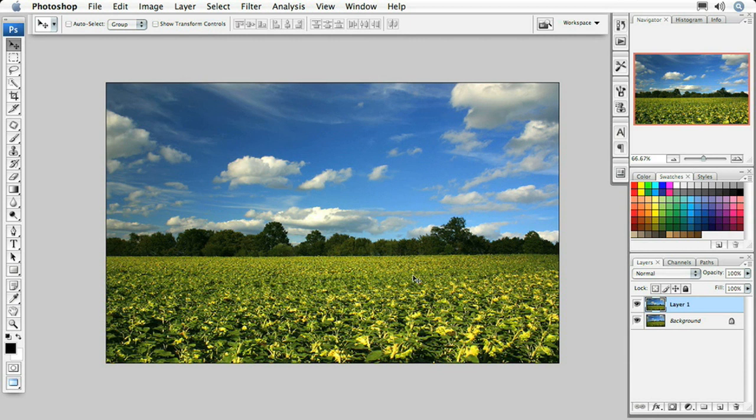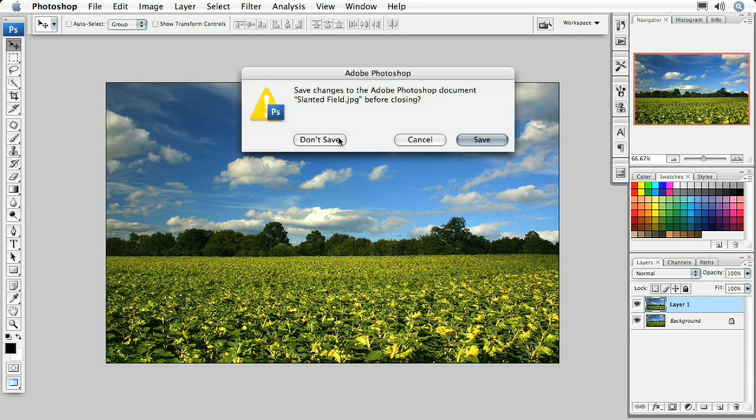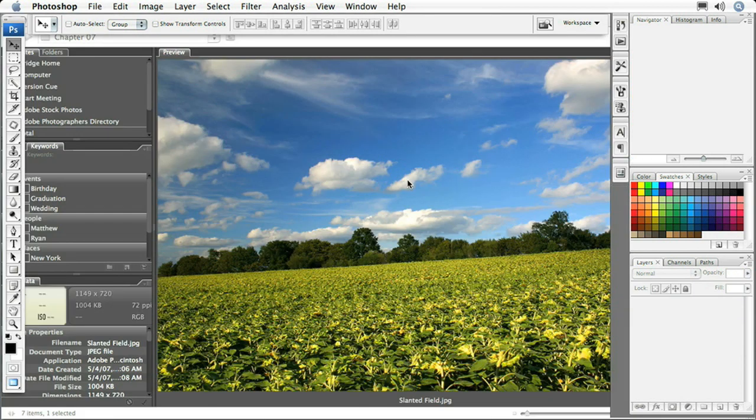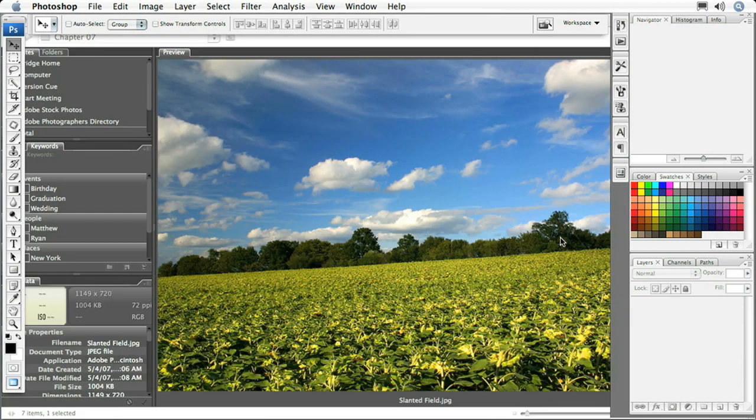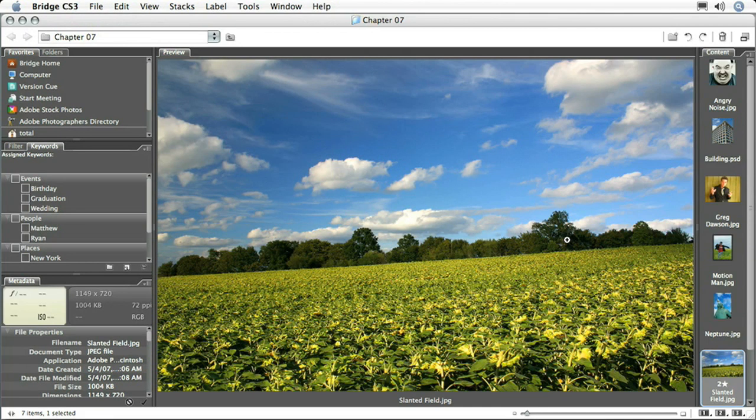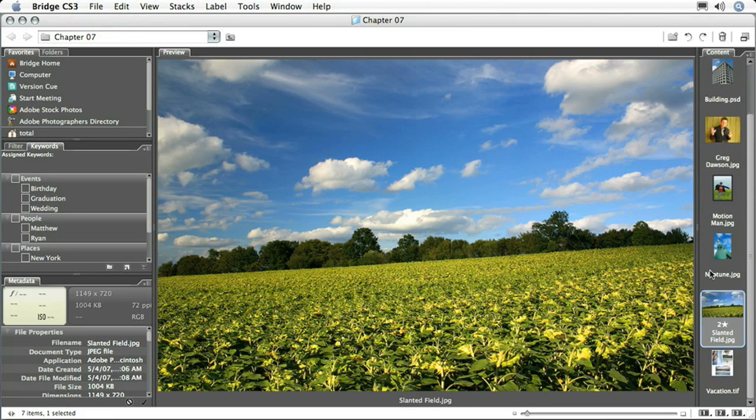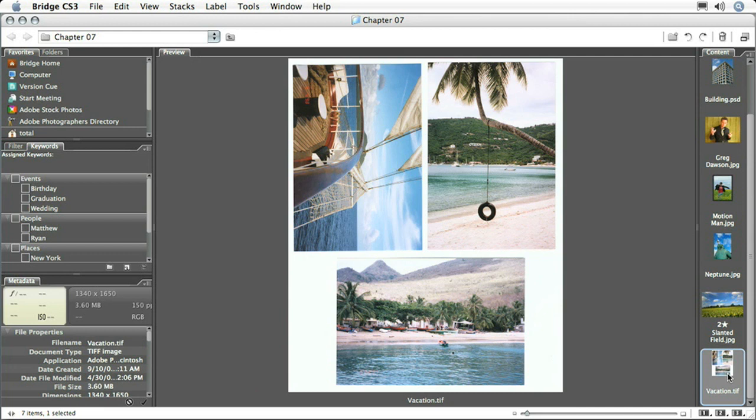That's not the only feature inside Photoshop that's going to help you straighten your images. I'm going to show you another one right now. I'm going to close this image up, say don't save, come back to Adobe Bridge, and open up vacation.tiff.